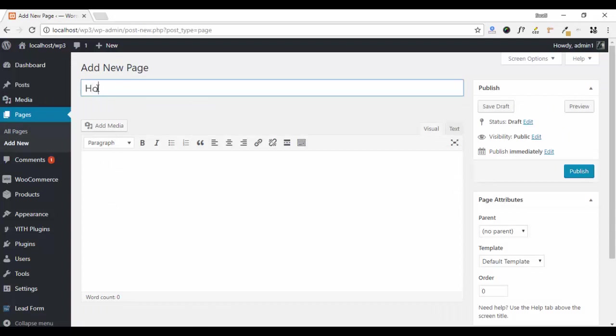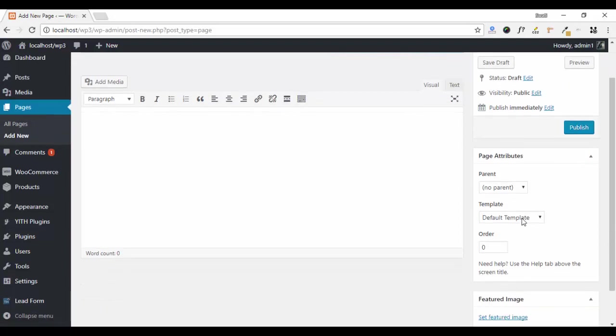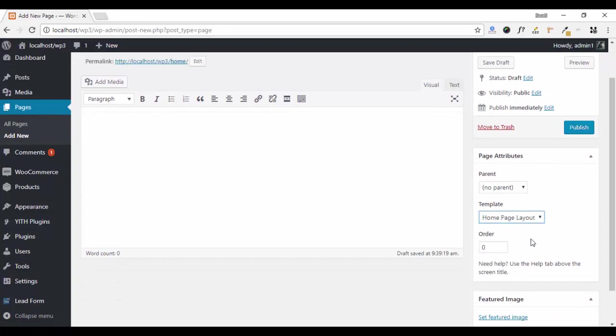Here, enter your title. Ok, now select your template which is Home Page Layout. Publish it.